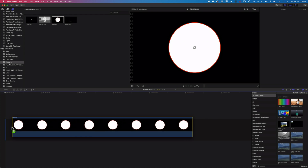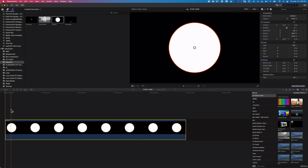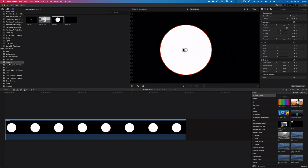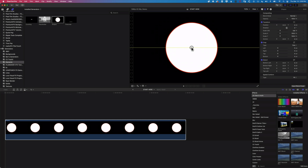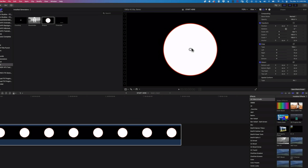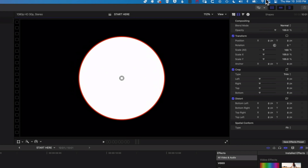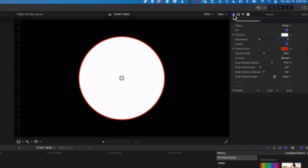When we drag this down to the timeline, you can see we get this white circle with a red outline on it. That's the kind of basic shape. We have an onscreen controller that allows us to move it around the canvas. And then if we come up into our inspector, into the generators tab here, you can see we've got options for that shape.